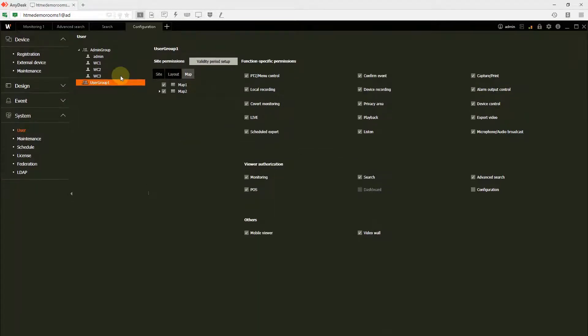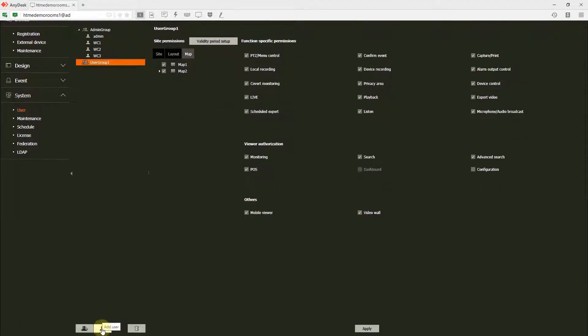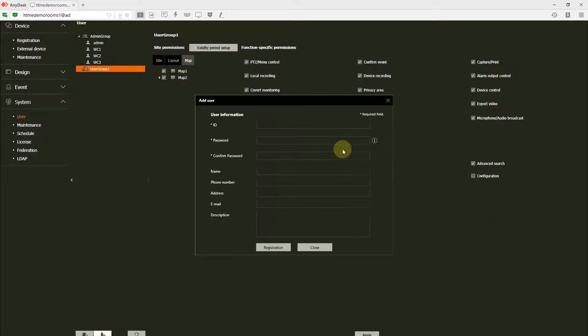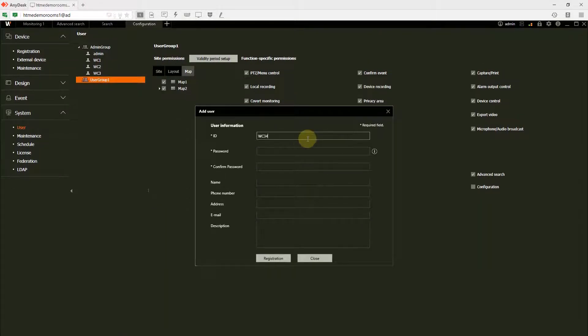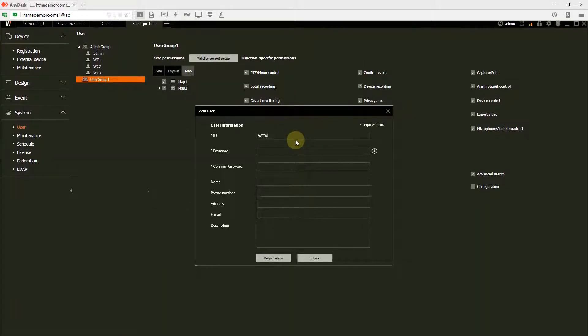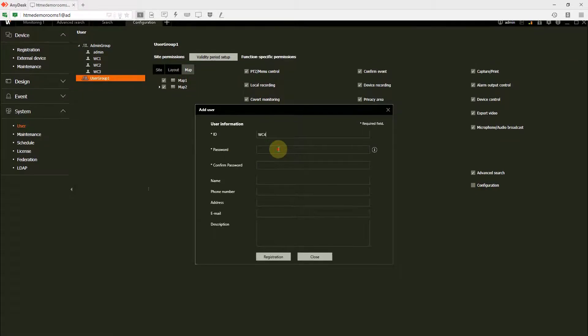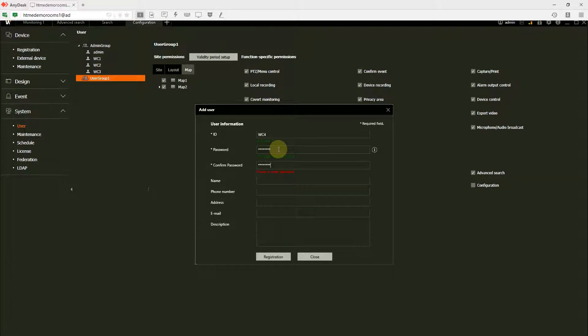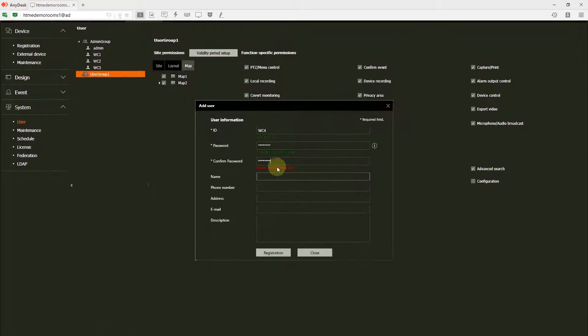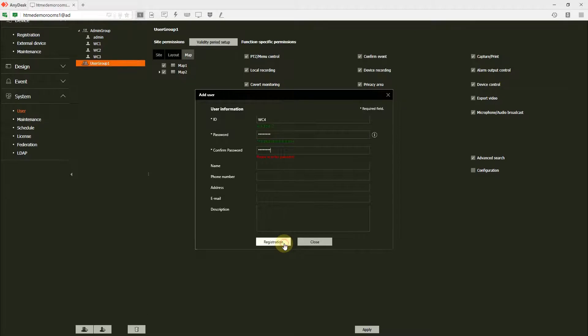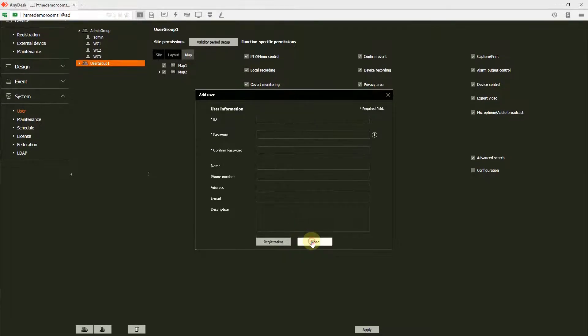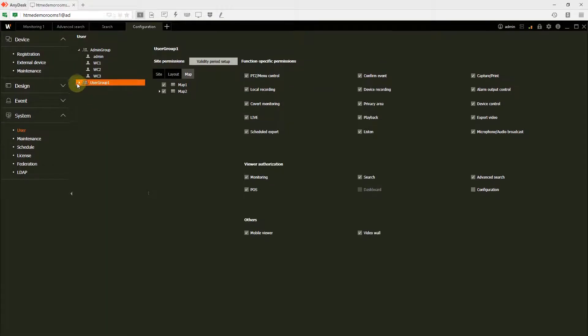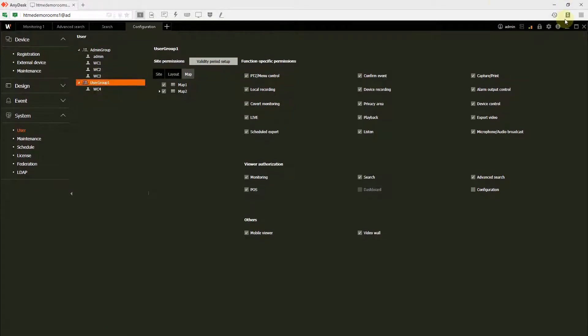For our video purpose, we are going to create one user, workstation 4. Workstation 4 should not be able to view the configuration. So, we have four users.